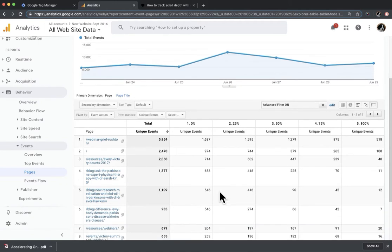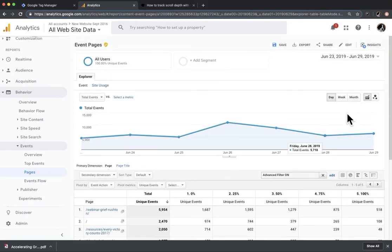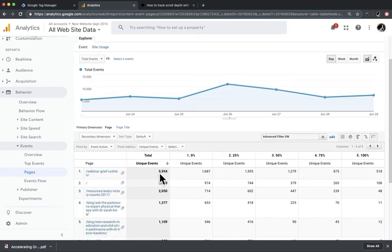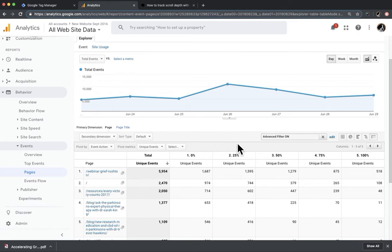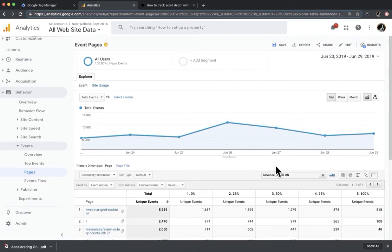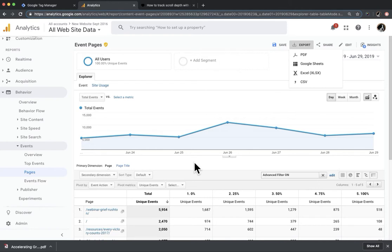Now I've got my pages and I can see — this top page during my time period, which is last seven days — 1,687 people scrolled 0%. Then it shows how many people scrolled 25%, 50%, 75%, and 100%. I've gotten to this point before by exporting data and working with it in Google Sheets, but this is super convenient. I can export this to a CSV if I want to calculate percentages, but it saves me a lot of time.